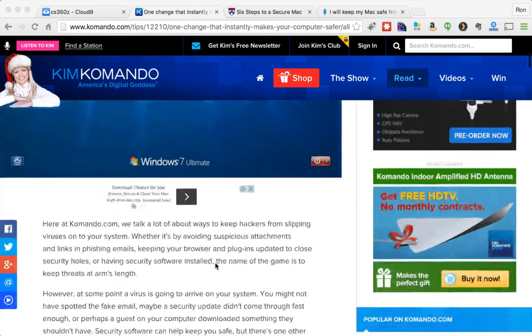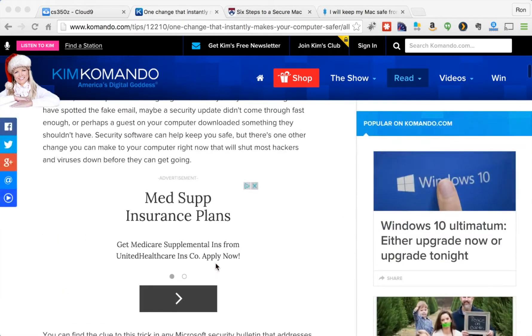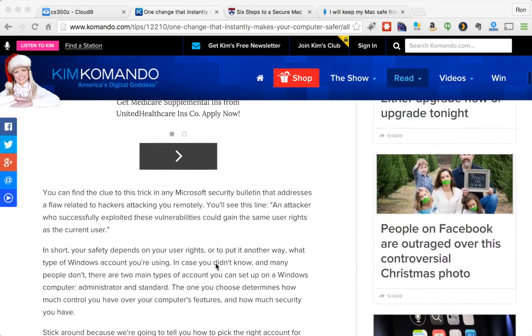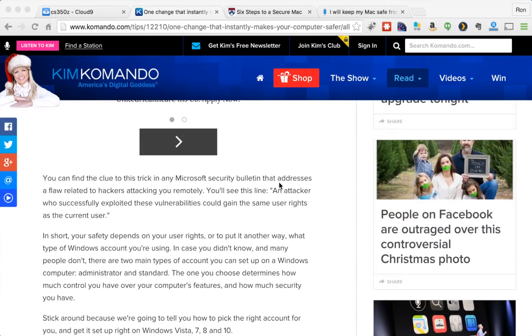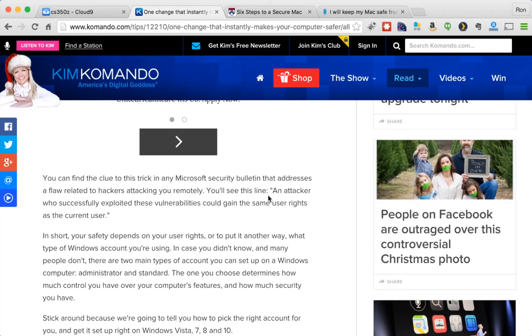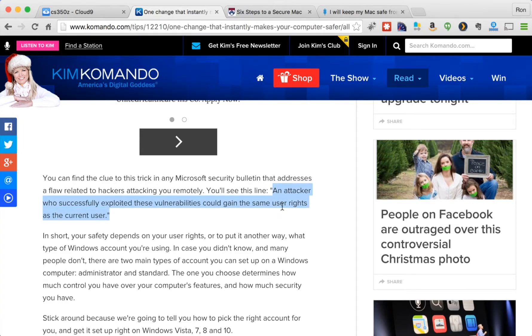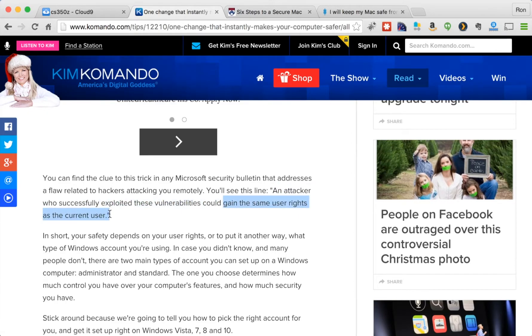She bases it on a memo from Microsoft that an attacker who successfully exploited these vulnerabilities, we don't really care what vulnerabilities these are right now, could gain the same user rights as the current user. The key part is, gain the same user rights as the current user.